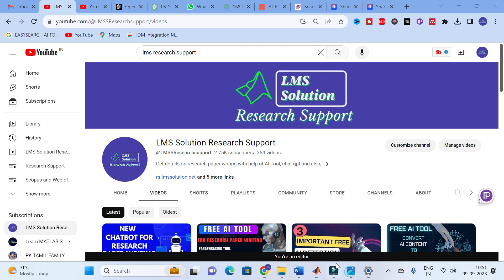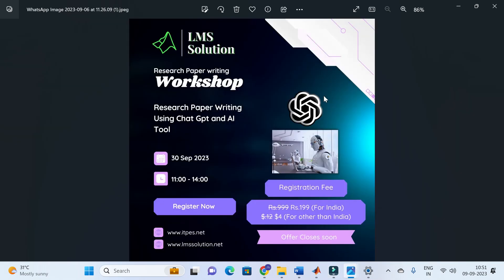Before going further, an important announcement from our channel: we are going to conduct an online workshop on research paper writing using ChatGPT and AI Toolbox. The main objective of this workshop is to explore different AI tools useful for research article preparation, including a live demo of how to generate content using AI tools, how to use ChatGPT for research article preparation, and important ChatGPT prompts for research writing.